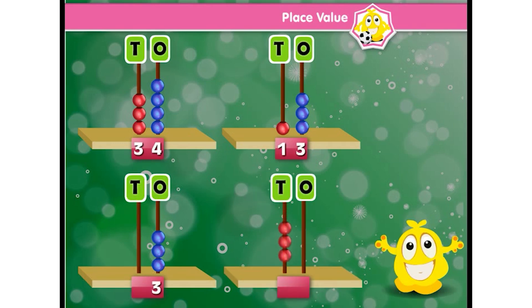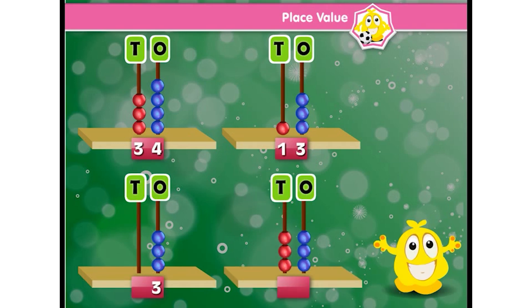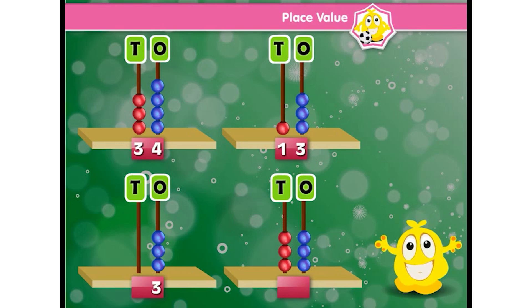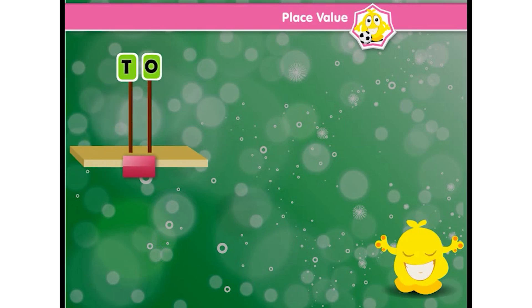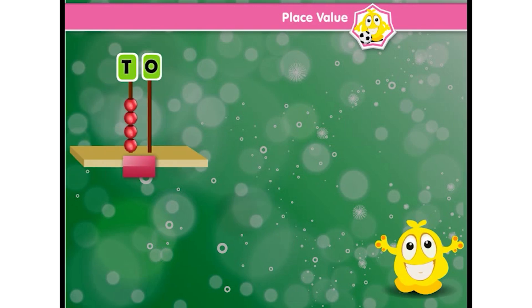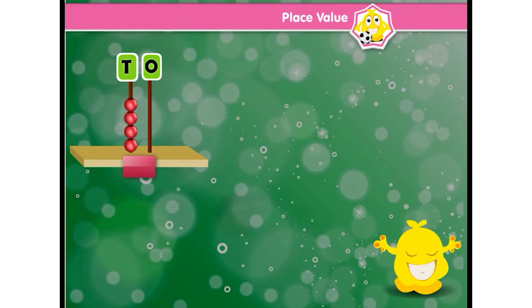Three tens and three ones — so the number is 33. Four tens and zero ones — so the number is 40.